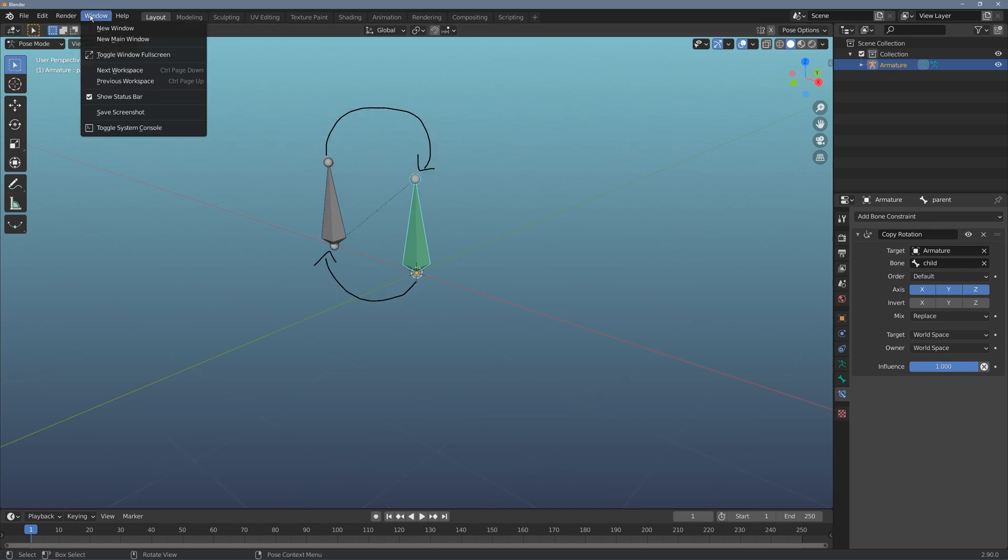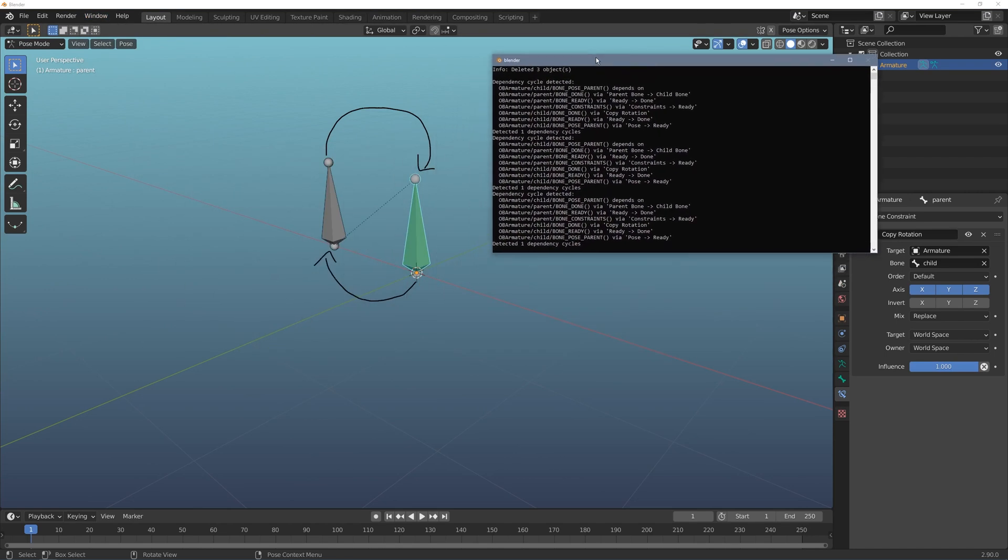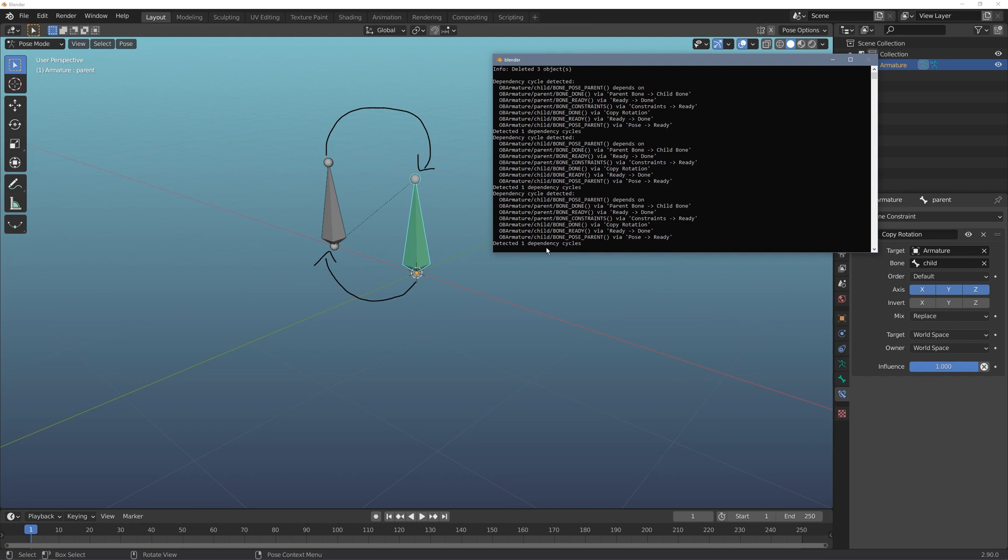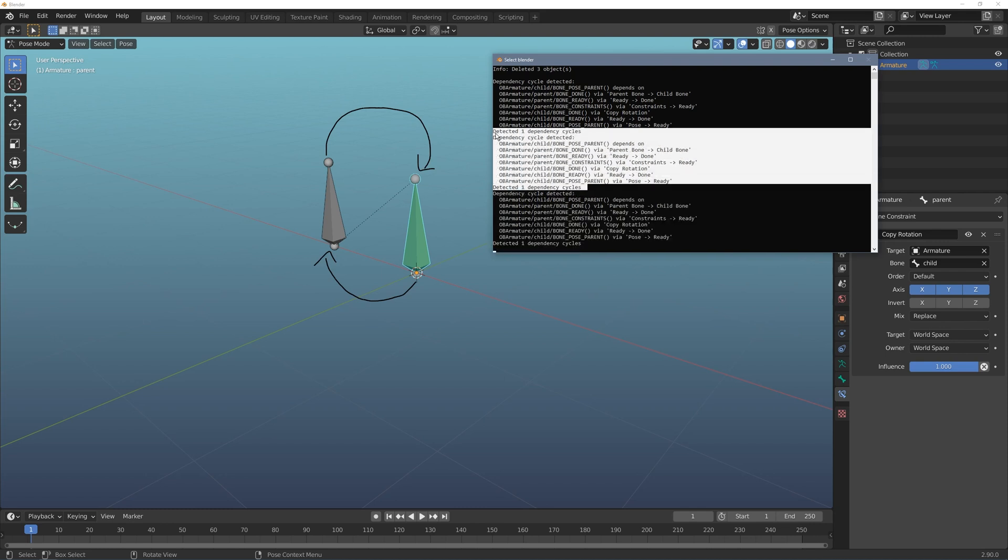If you come to window and you go to toggle system console, it'll bring up this console window and right there I've got a printout that a dependency cycle has been detected. So Blender will actually tell you if this is happening.